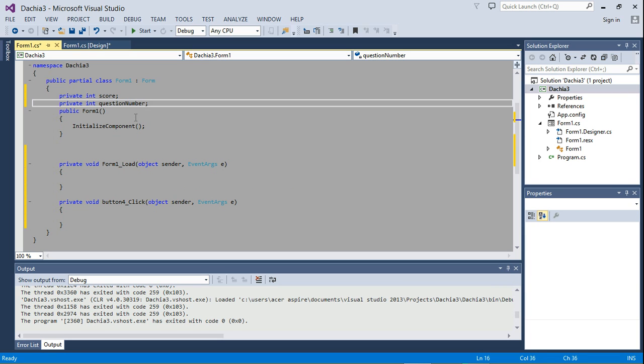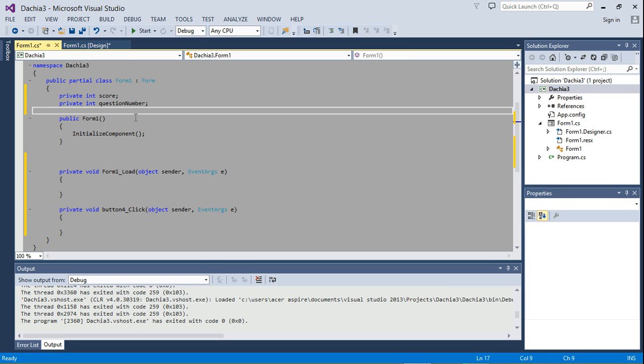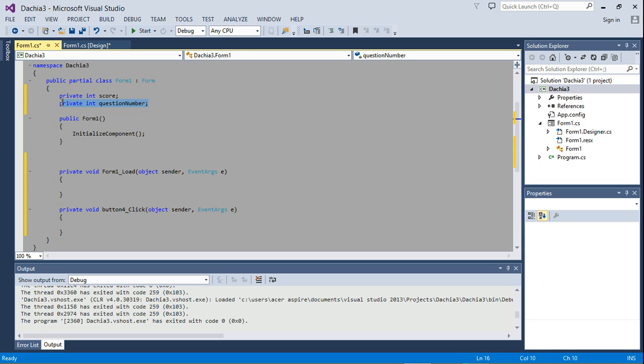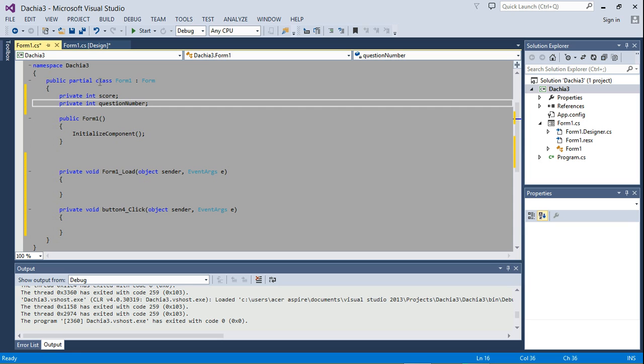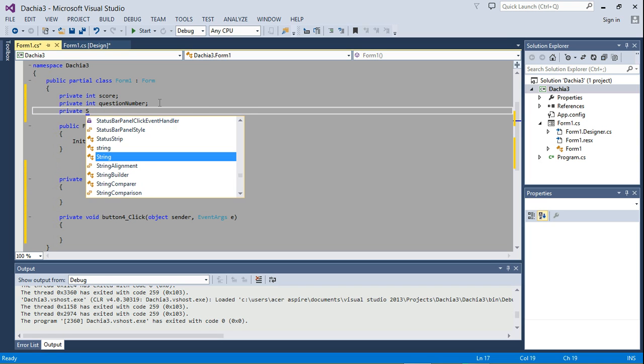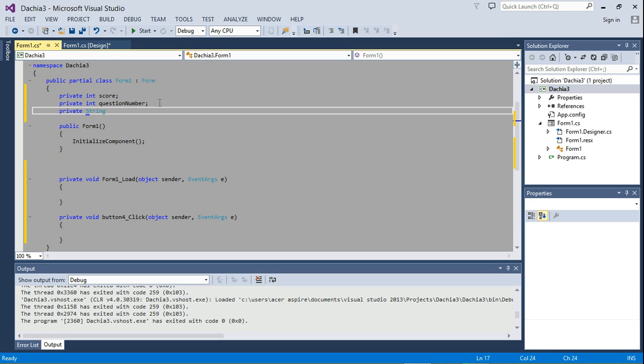Question number. So this will keep the question number that is being displayed on the form. And I think we're going to need one more thing. A private string answer.